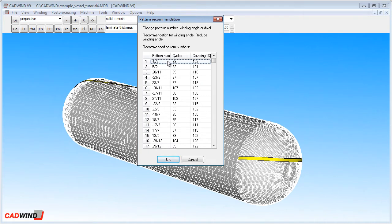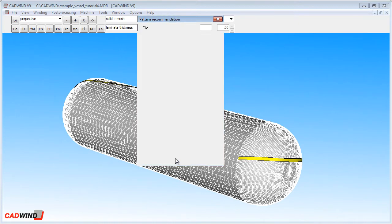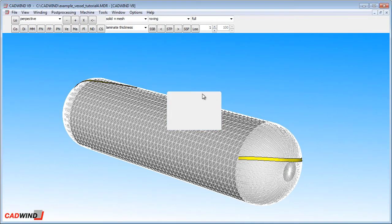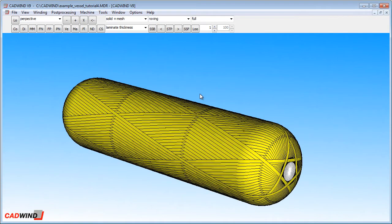I'm going to accept the first pattern on the list, a 5 slash 2 pattern which gives a good mandrel coverage of 102%. This pattern is possible, so CADWIND then goes ahead and shows the winding pattern on the mandrel.